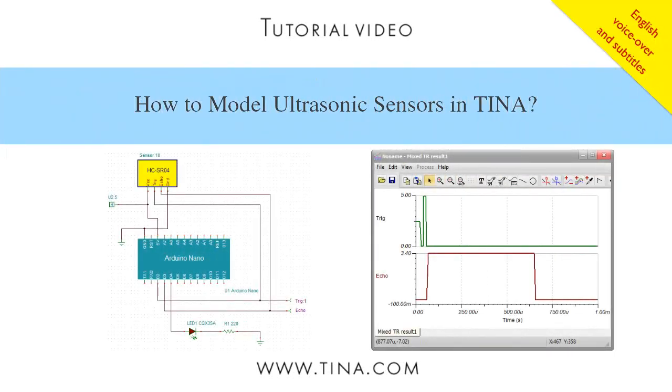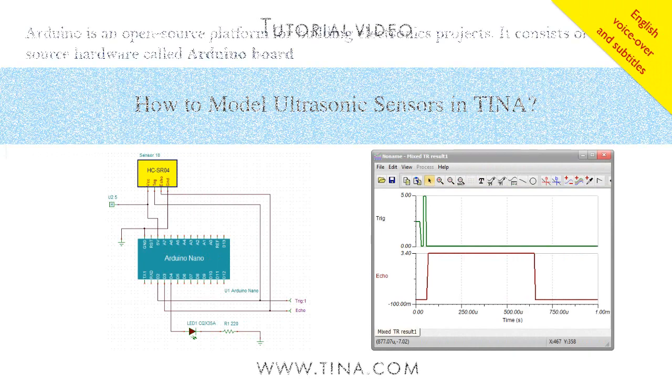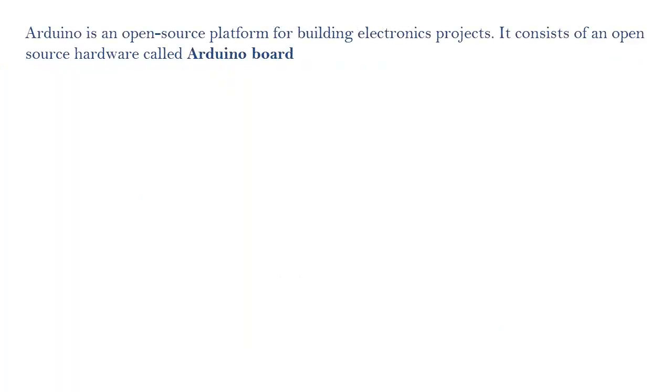How to model ultrasonic sensors in TINA. Arduino is an open-source platform for building electronics projects.